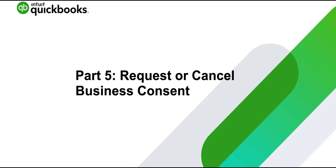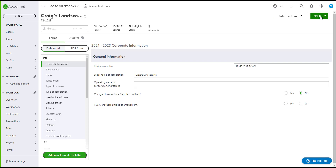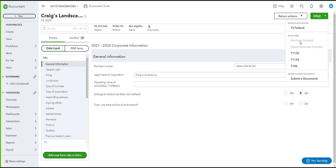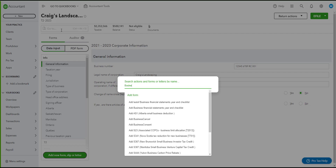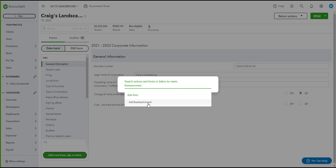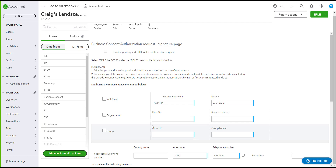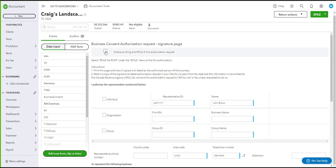If you would like to request a business consent, go to e-file — you can see the business consent option is greyed out. To make it clickable, search for the form in the search bar, type Business Consent, and add it. Once you are in the form, you must first check mark the box that says 'Enable printing and e-filing of this authorization request.' This box will tell ProTax that this form should be enabled to e-file.